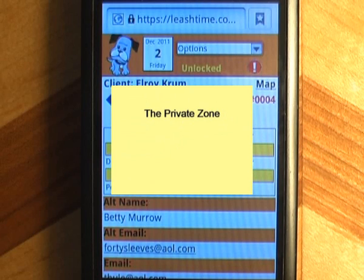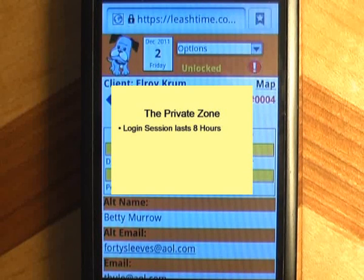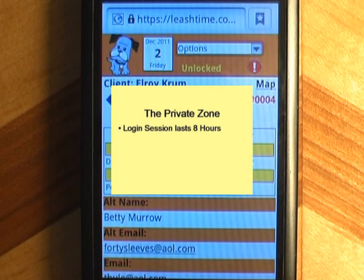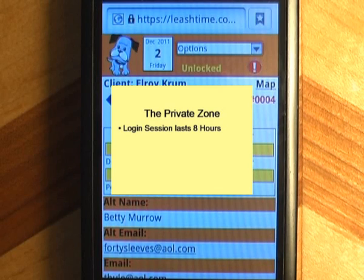When you log in to the LeashTime Mobile Sitter app, your session stays alive for eight hours or longer if you interact with it, meaning you can review your schedule for that whole time. However, after five minutes of inactivity, the private zone where you can access your client's information and your own information shuts down.